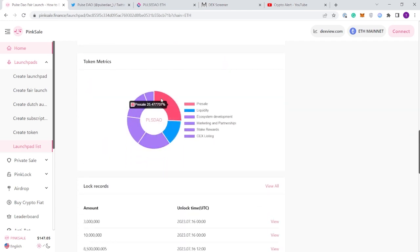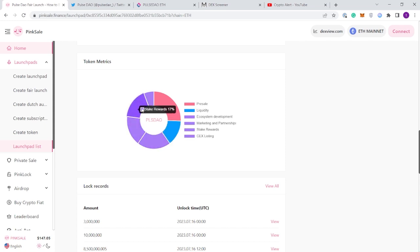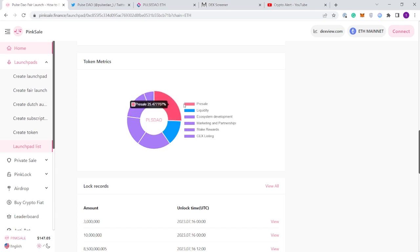You can see that 25% will be in pre-sale, 14% of the supply going to liquidity, 20% on the ecosystem, 6-17% on marketing and partnerships, staking rewards will get 17%, and centralized exchange listings there'll be 6% reserved for that.